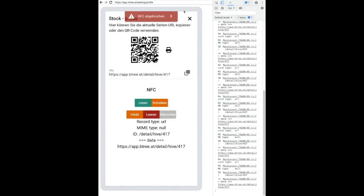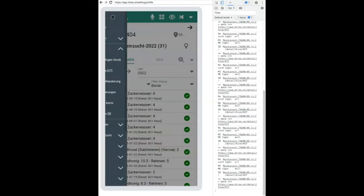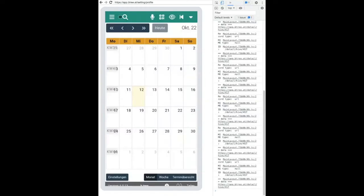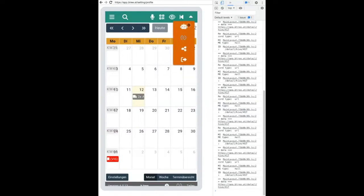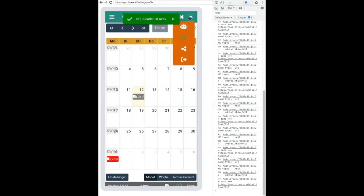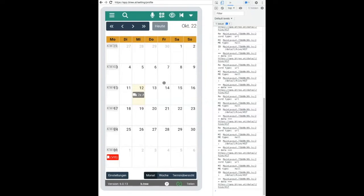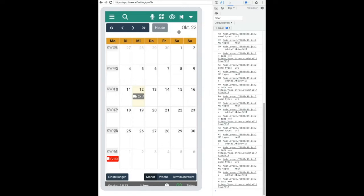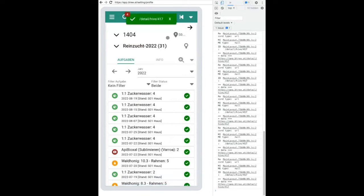So if we now for example start in the app, we first need to activate NFC. That's again in this dropdown and this button. This NFC button needs to be green then it's active. Now we can scan our tag by holding it to our phone and we will be redirected to the 1404 colony.